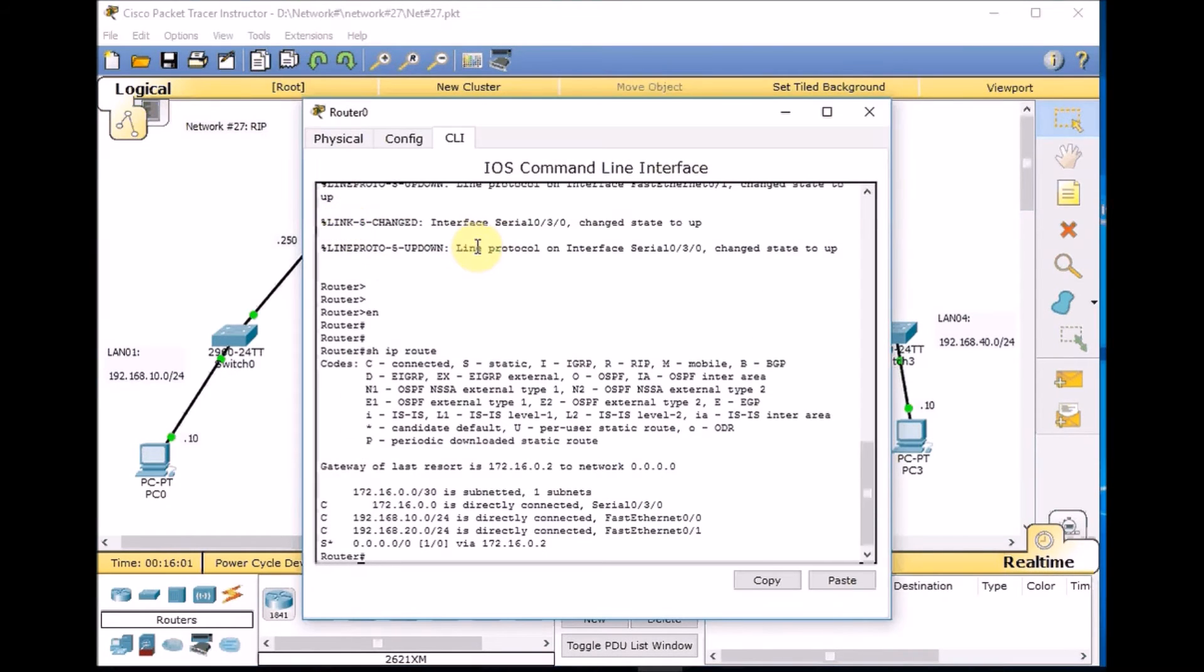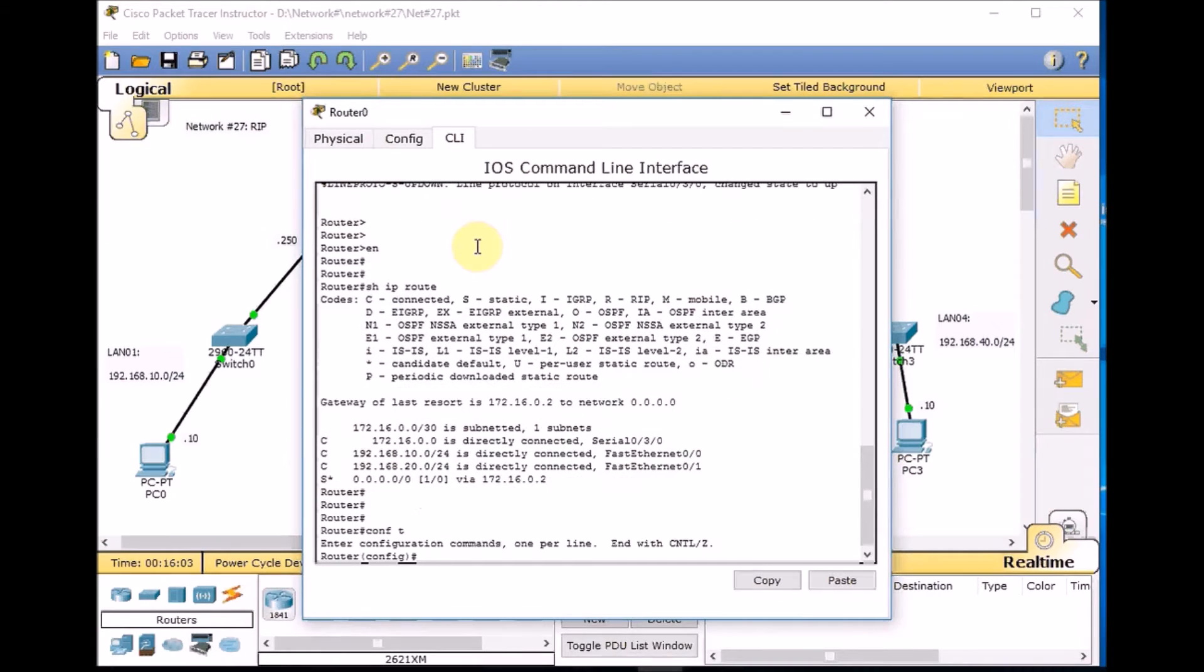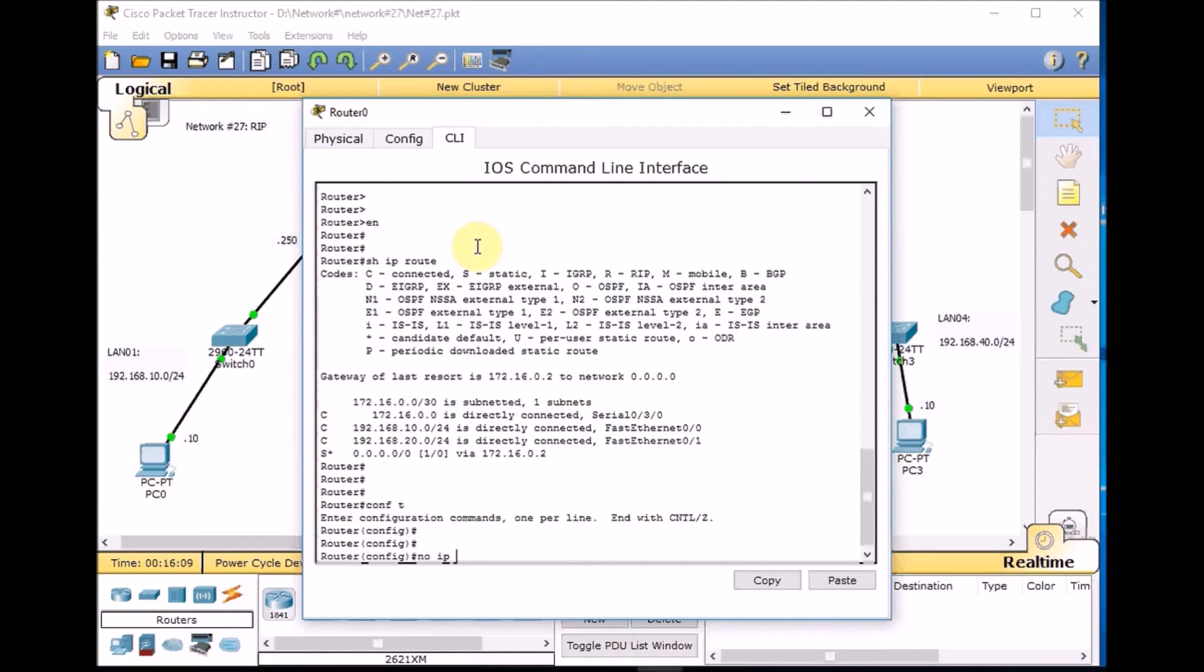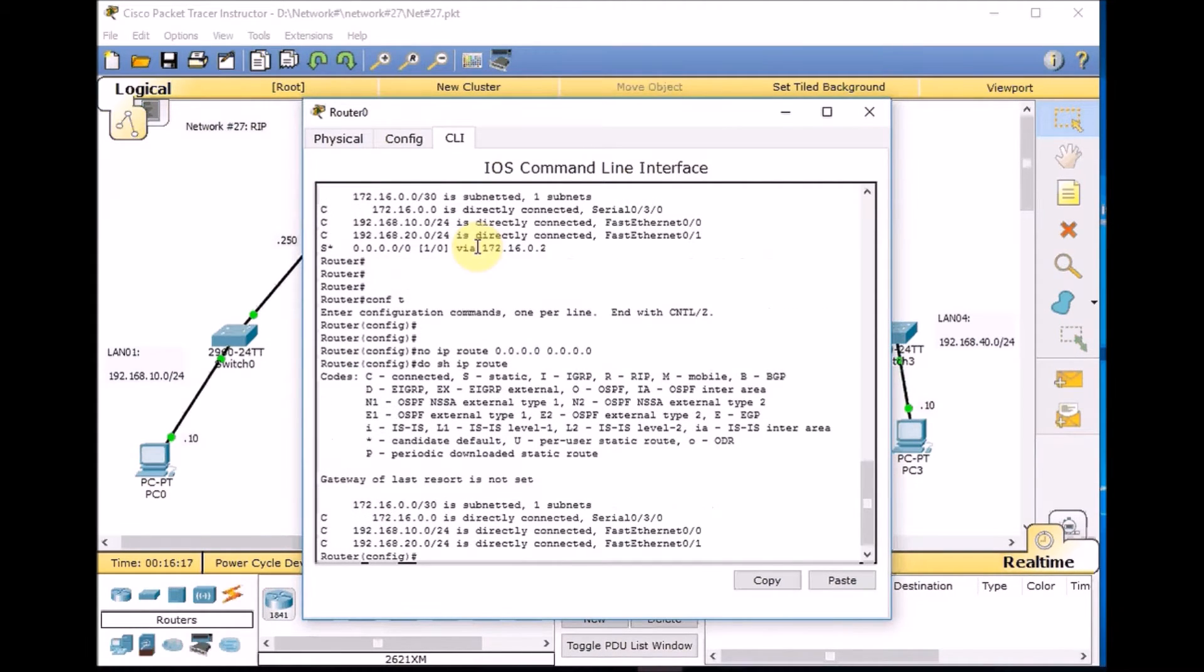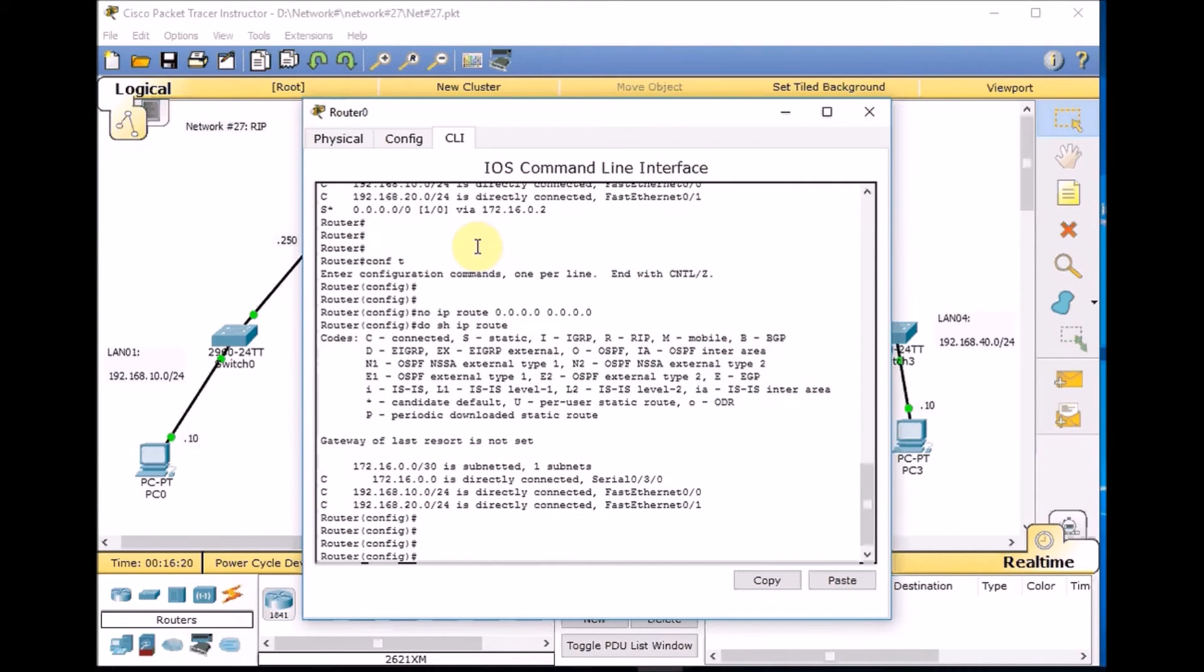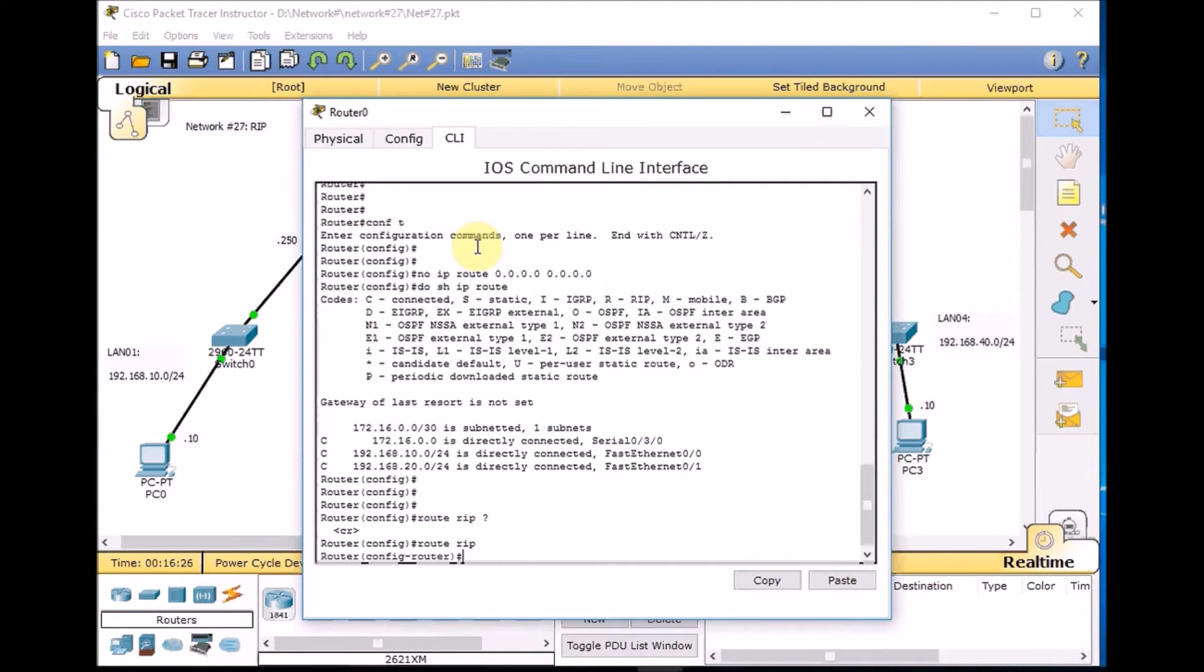Now we make a RIP routing backup and let's start with Router 0. Go to global config. First of all, remove the static routing: no IP route 0.0.0.0 0.0.0.0. Now type router RIP and you can see nothing is here. We are now in router RIP configuration mode.